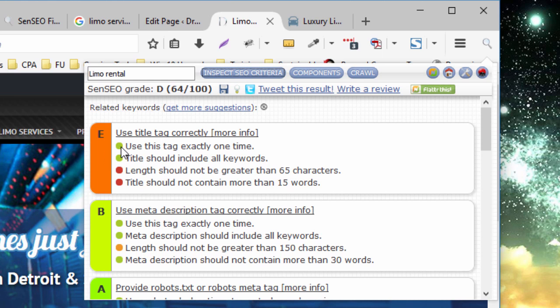Where you're doing things right, you'll get a green. Where it could use improvement, but it's not terribly wrong, it's amber. And where things really need to be addressed, it's red.